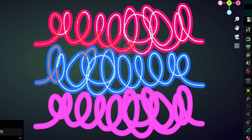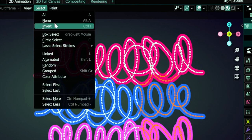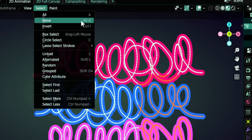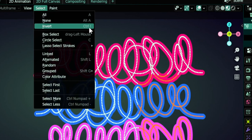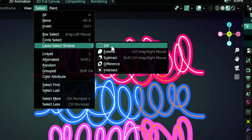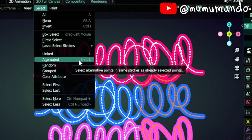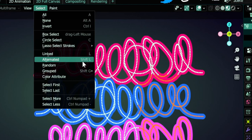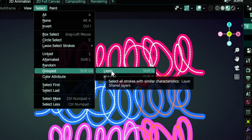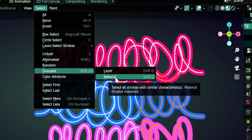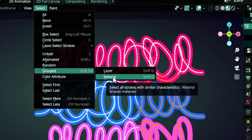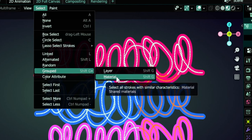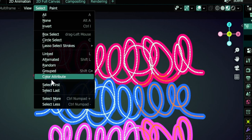If you open the Select menu you get more tools and operators and you get all the shortcuts. Ctrl I to invert selections, lasso selection. You can change the modes here from Set to Extend to Subtract. These are common in other modes too. We have Random Select, we have Grouped Select, Shift G to select all the strokes in the layer or select all the strokes with the same material. Some of these need to have a selection already to work.